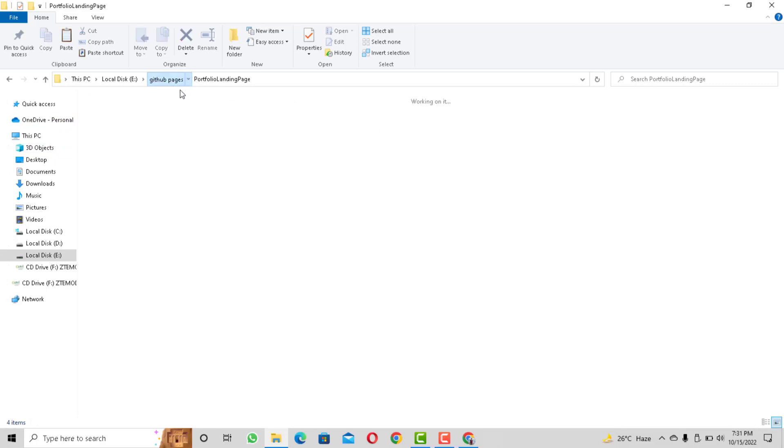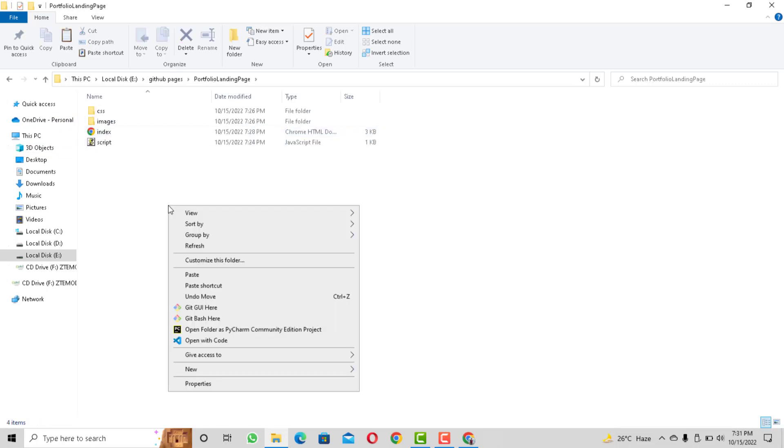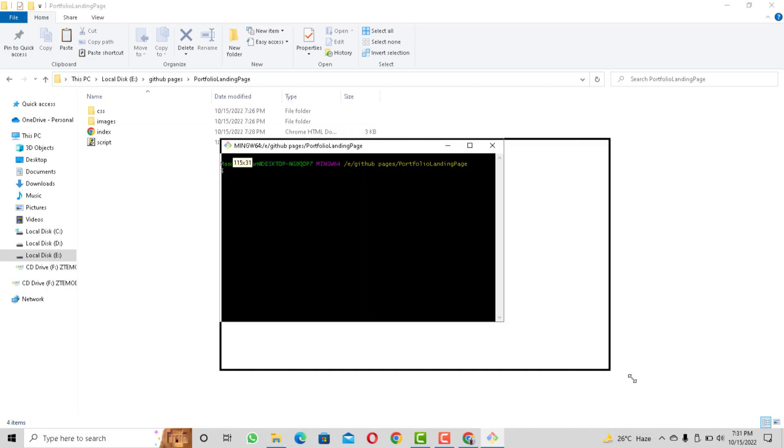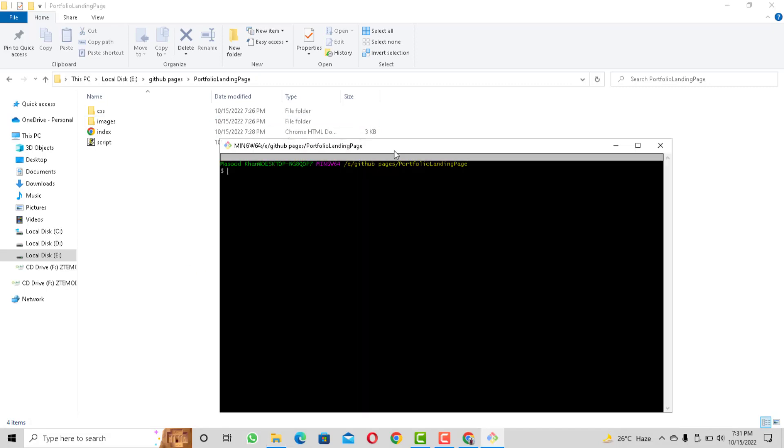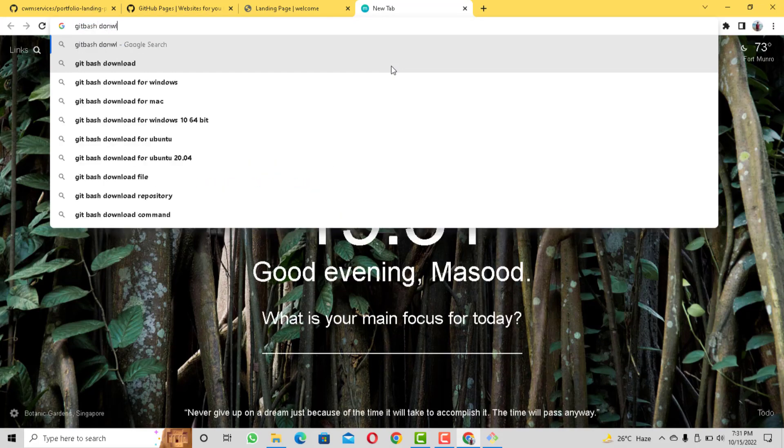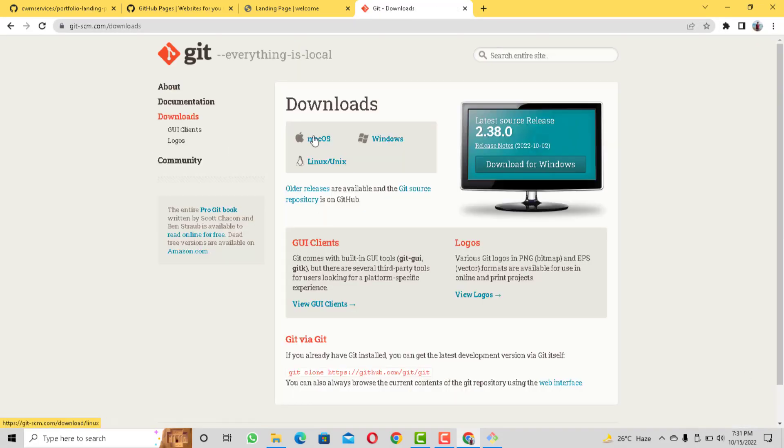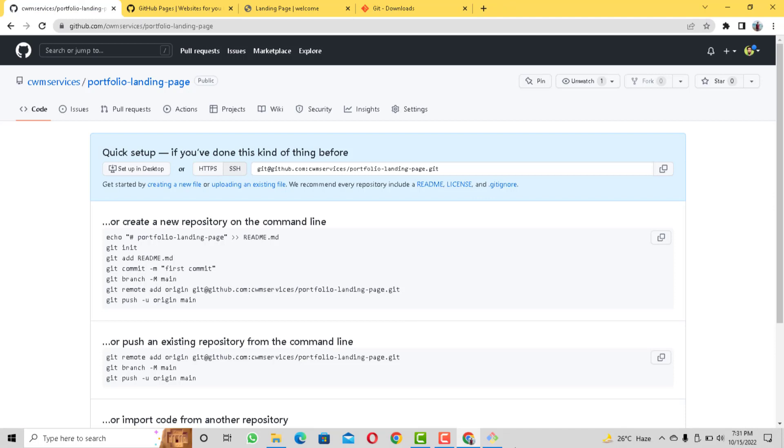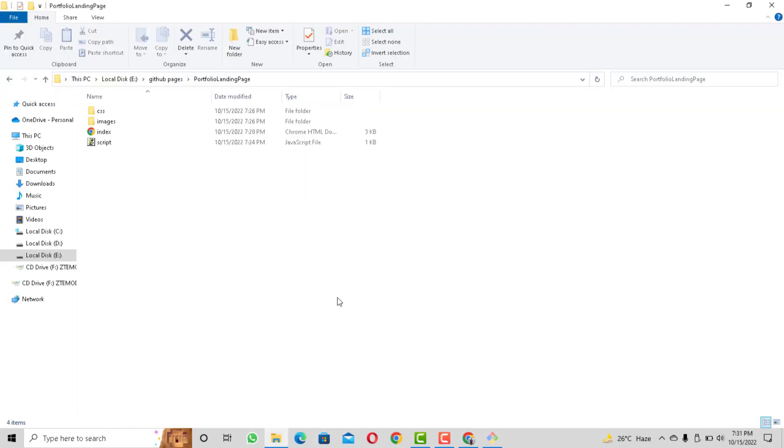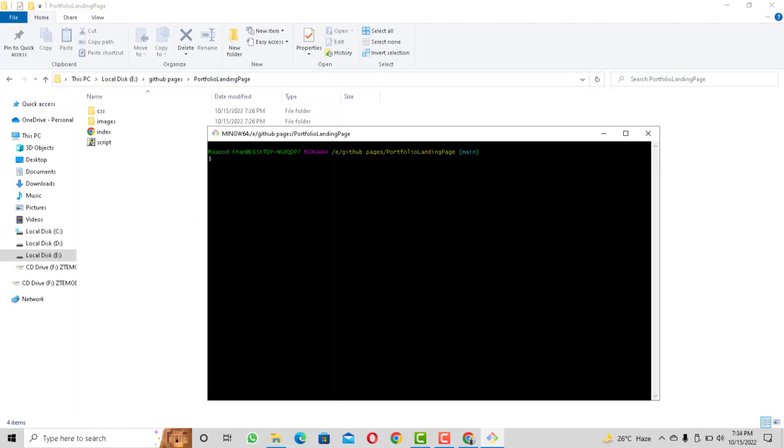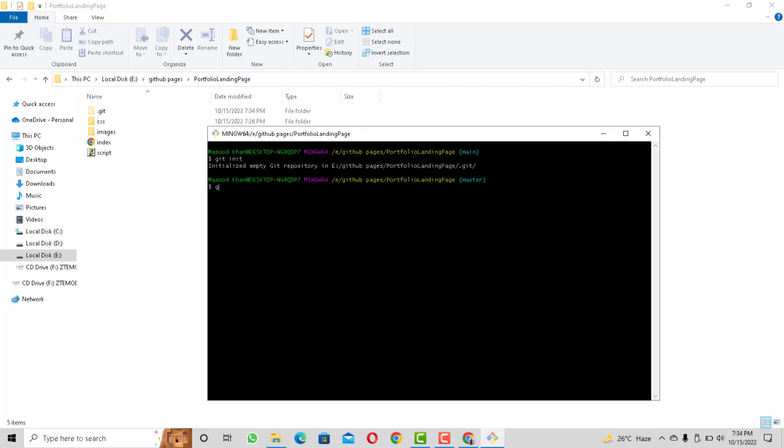So anyways I am going to open git bash in the same directory where I have my project on my computer. So let's write some commands to push our code to the GitHub repository that we have just created. First of all let's initialize the git and for this you can run a command as git init. Next we need to add all the files in this directory.